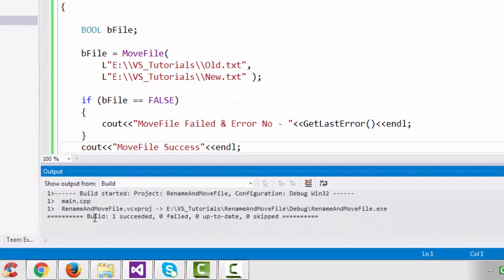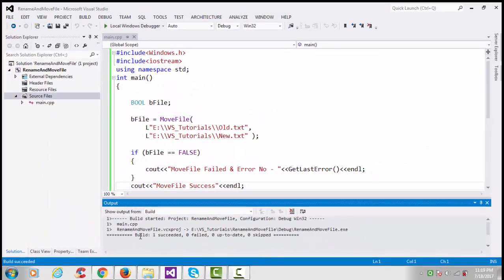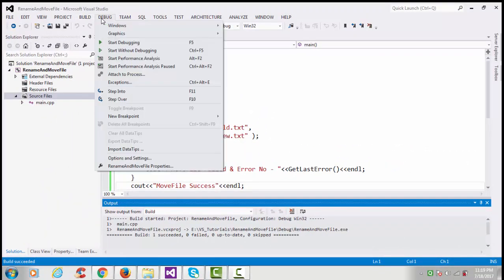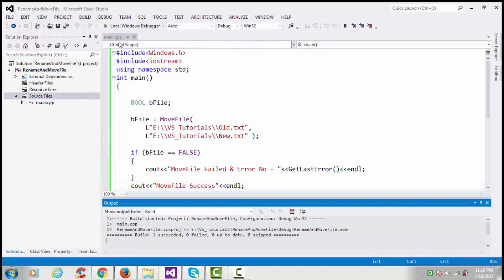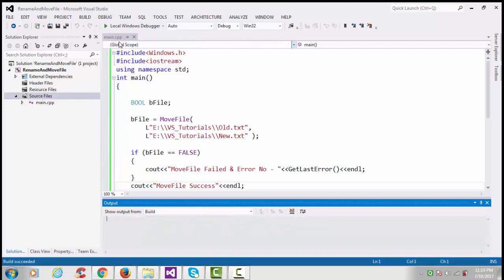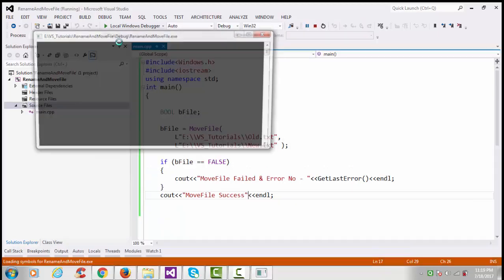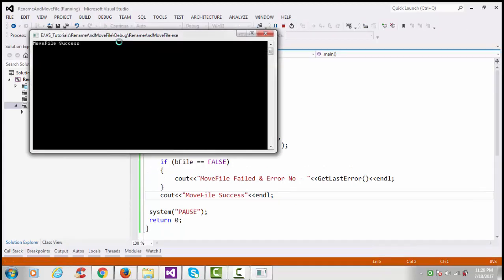So now we have successfully built our project, so go to Debug and start debugging. Now MoveFile Success.